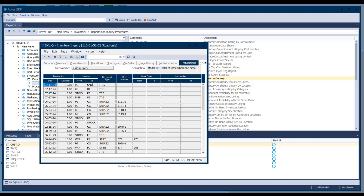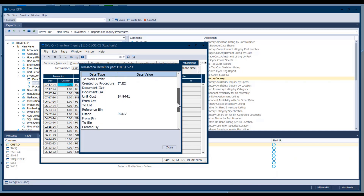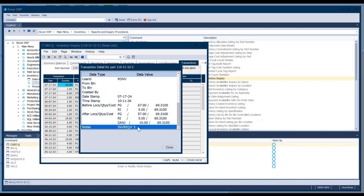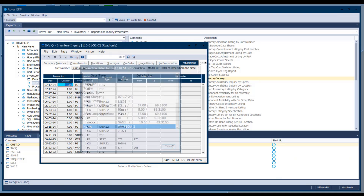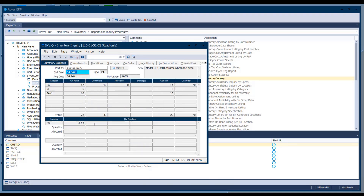The transactions tab shows all transactions made for this part by descending transaction ID, which is generally by date. You can see the inventory requisition transactions just completed. Right-clicking shows transaction details including which inventory requisition it came from. For reference bins, you see just the bin number with no quantities; for bin control, you see the bin and the quantity with any allocations for that quantity.